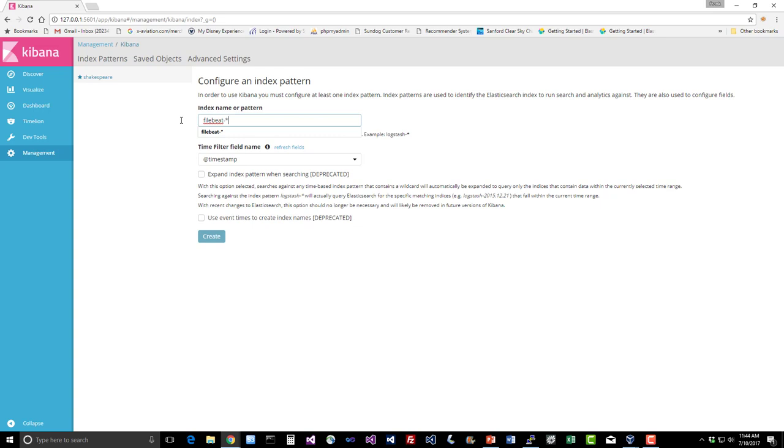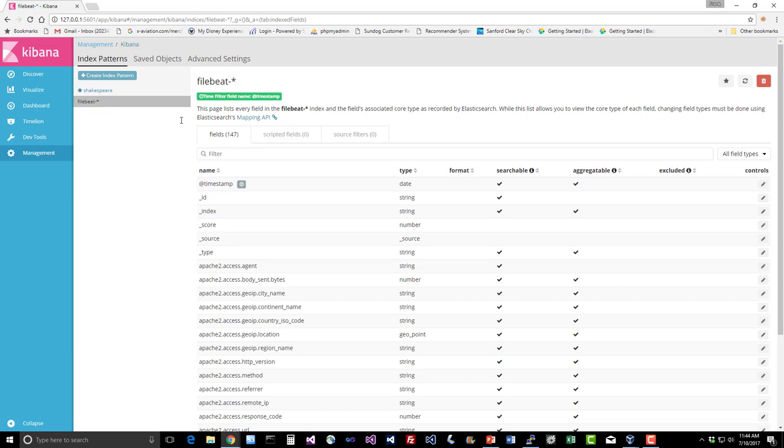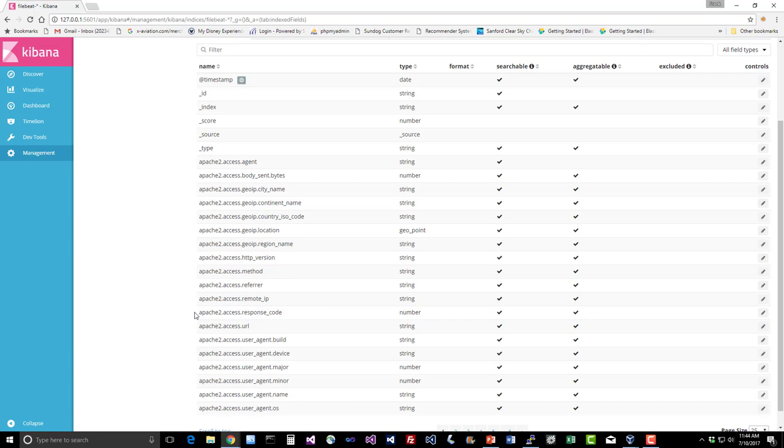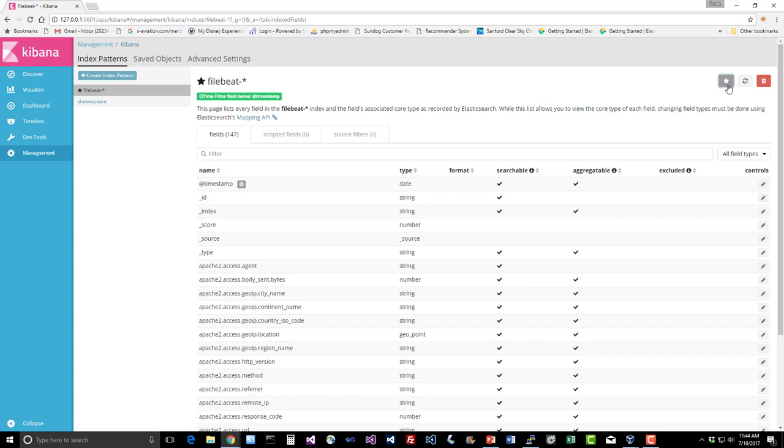And sure enough, it found a FileBeat index that we can play with and here are some of the fields that we have to work with here. It's good to familiarize yourself with them, so for example, if you wanted to look at response codes, that would be under apache2.access.response underscore code. So this is the structure that FileBeat has imparted upon our log data while importing it directly into Elasticsearch. So we have that, we can make that our default if you'd like and let's mess around with it.